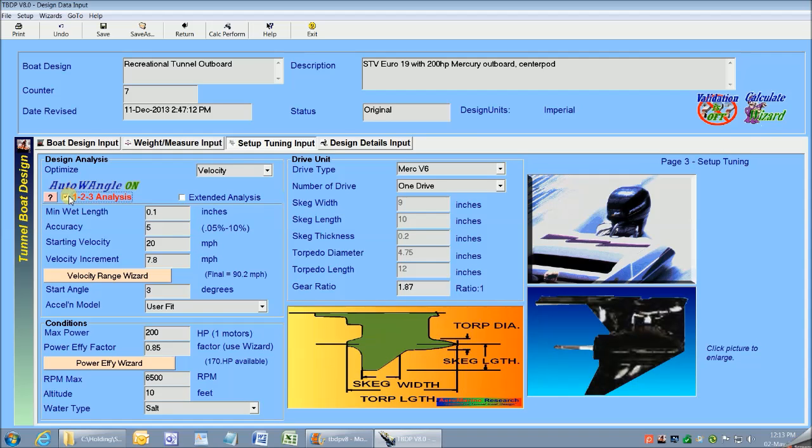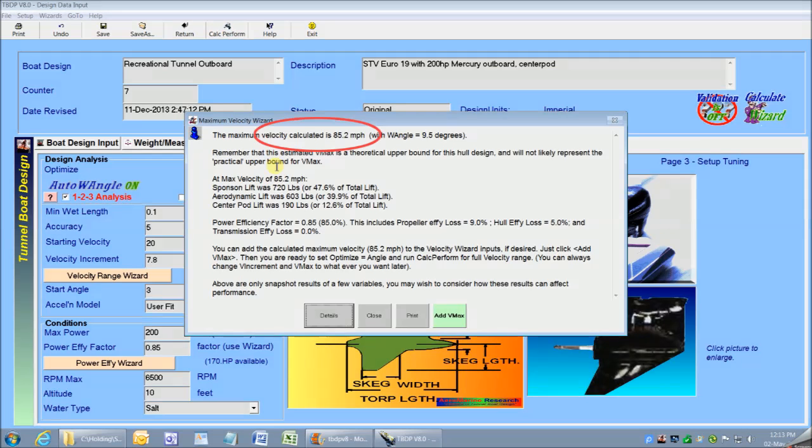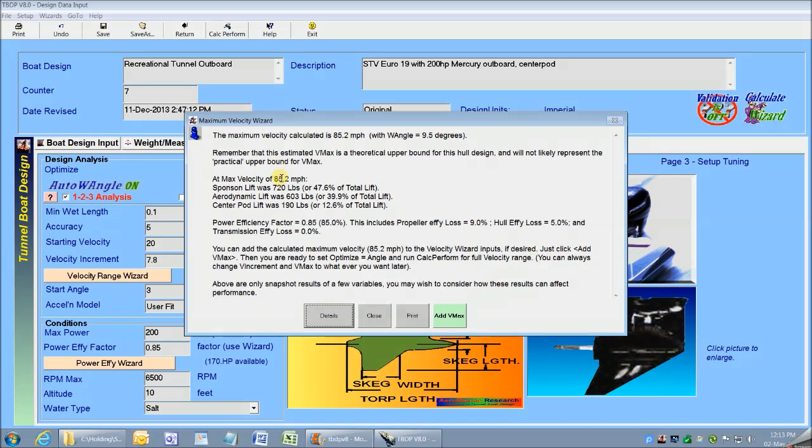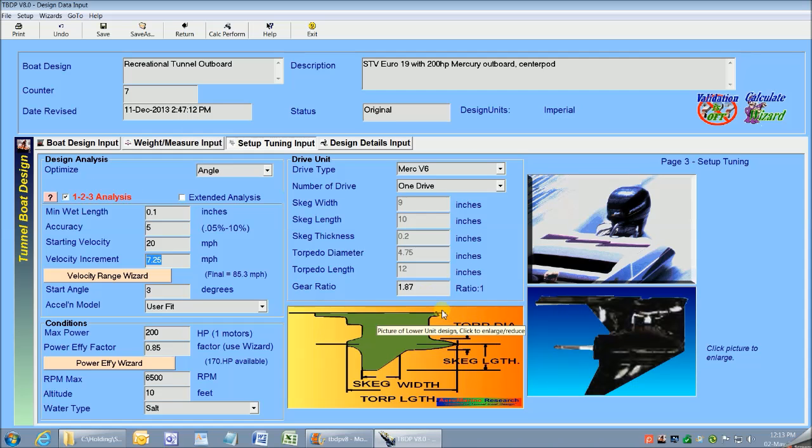I check the 1-2-3 Auto box, then click Calc Perform to get maximum velocity. There it is. Maximum limiting velocity is 85 miles an hour. Then, step two, I click Add VMAX, and then click Calc Perform again.